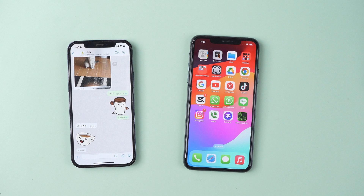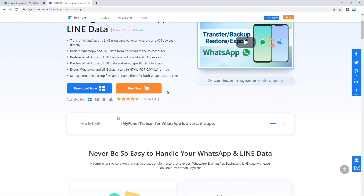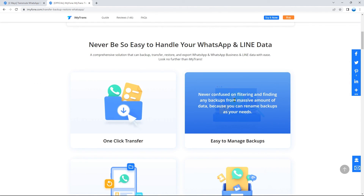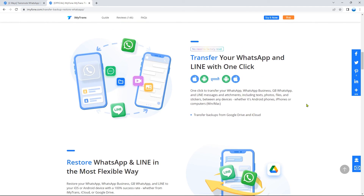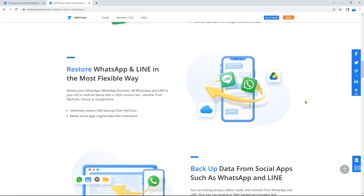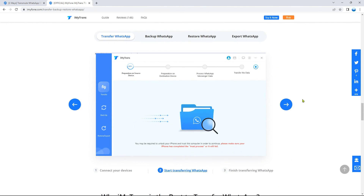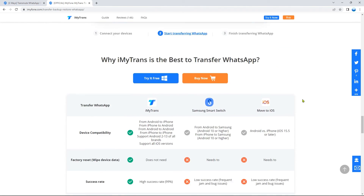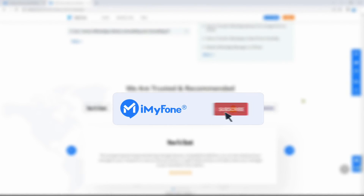If the above content has helped you, please leave a comment and a like. I would also like to recommend iMaPhone iMyTrans — a tool that can help you manage your WhatsApp data. It offers features including backup and restore WhatsApp chats, transfer between Android and Apple devices, and export WhatsApp messages. That's all for this video — see you next time!